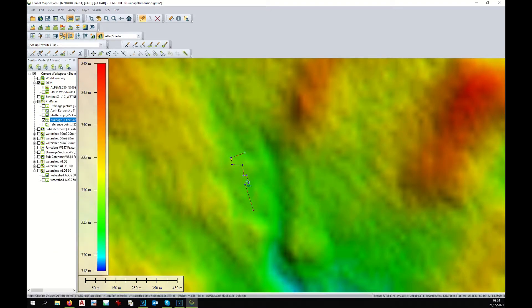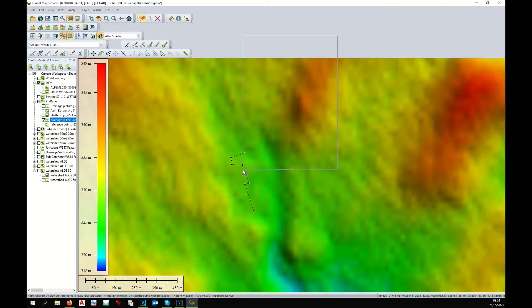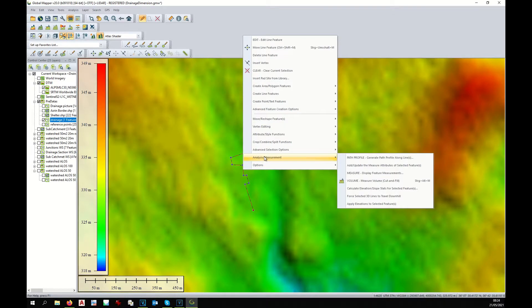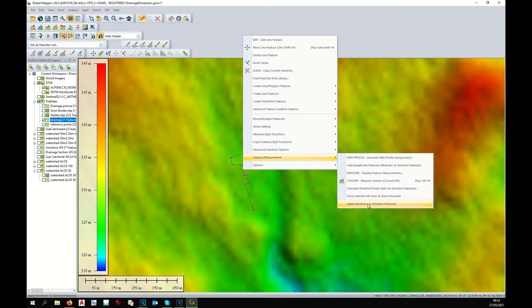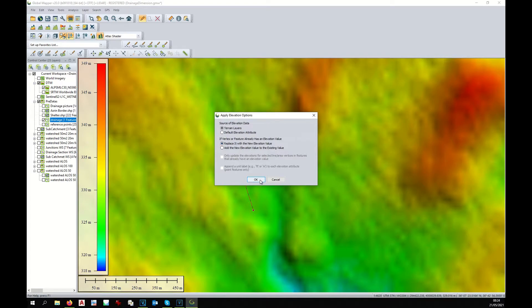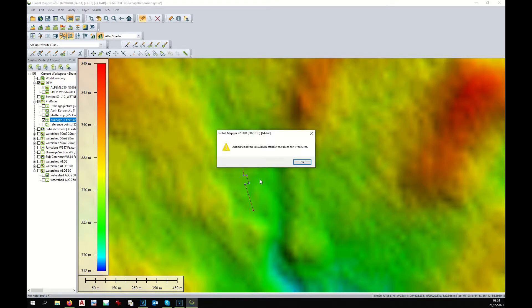Now with the mouse, we go over the drain. We right click on it and we click on analysis and apply elevation to selected features. Here it will ask you from where you will take the elevation. And additionally, if the elevation already exists, do you want to replace it? Yes. At this point, your drain has received an elevation.